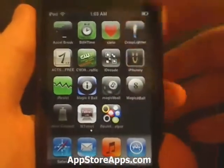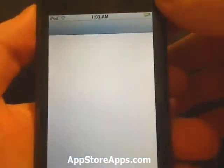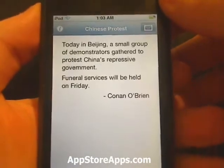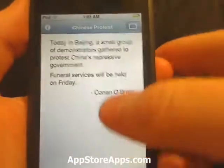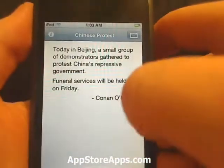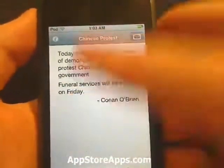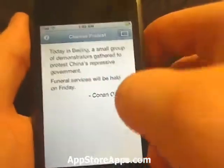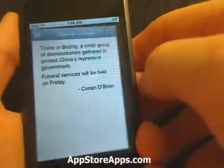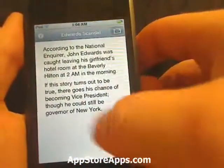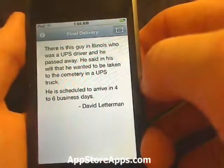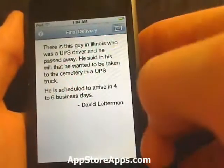This is the iFunny application, and this application just gives you some funny jokes, like a note card that you would see on Conan O'Brien, Jay Leno, or David Letterman.